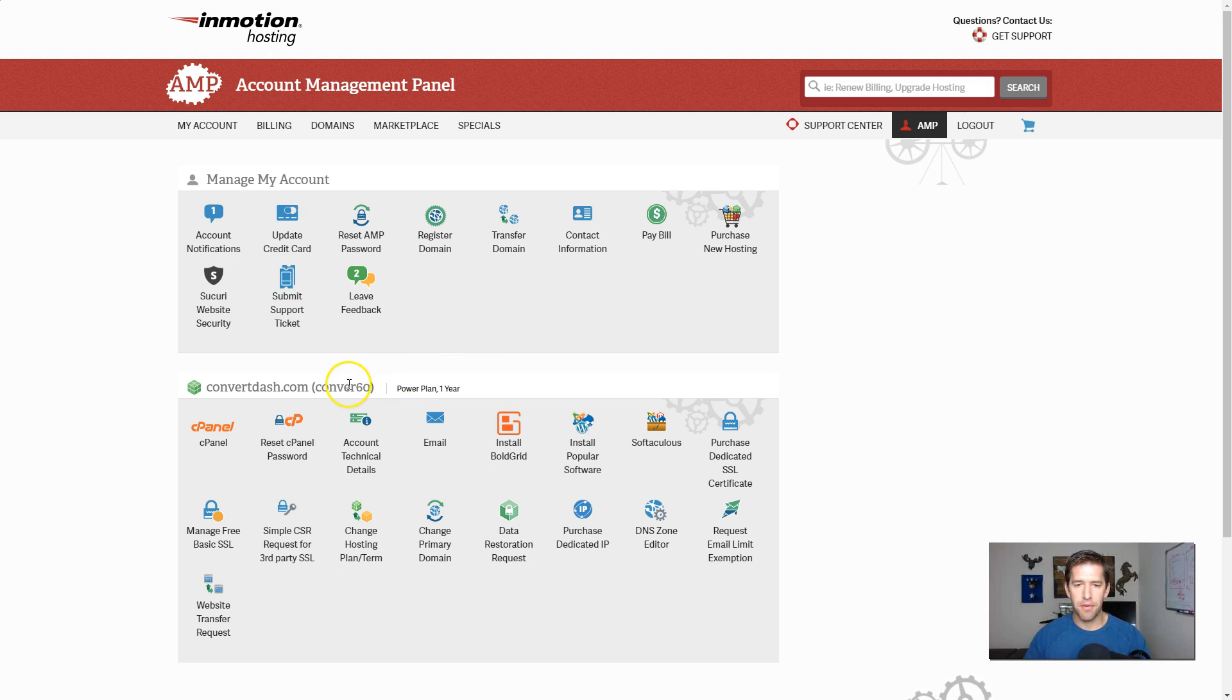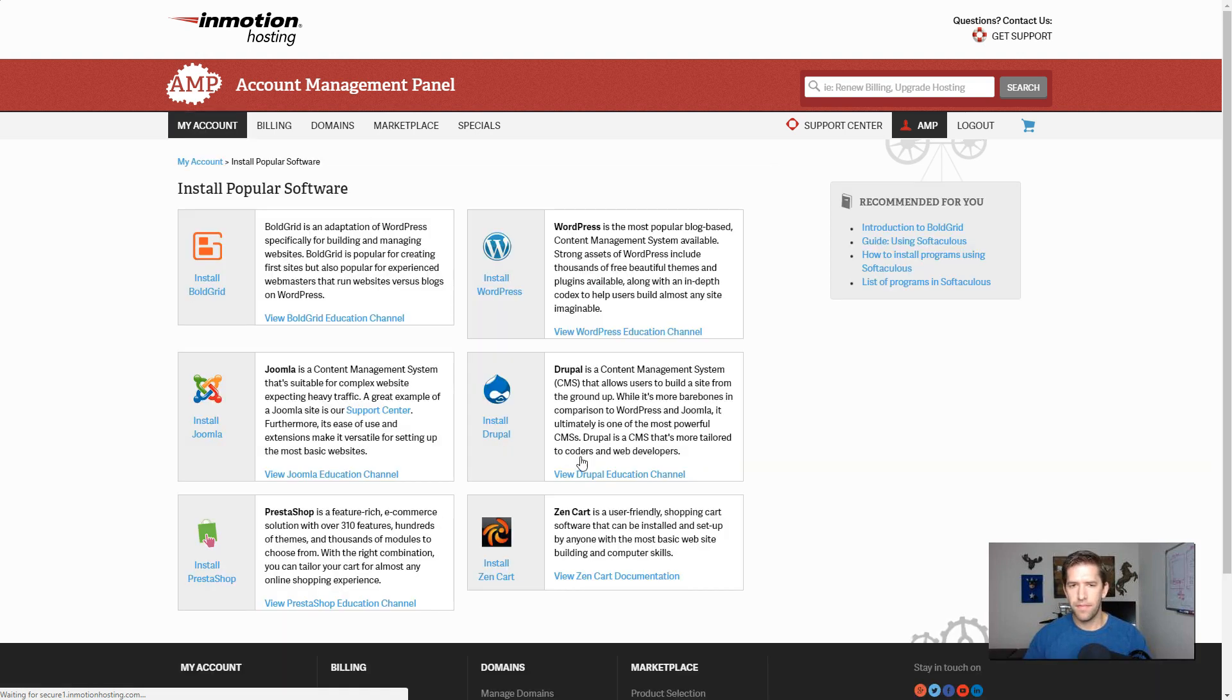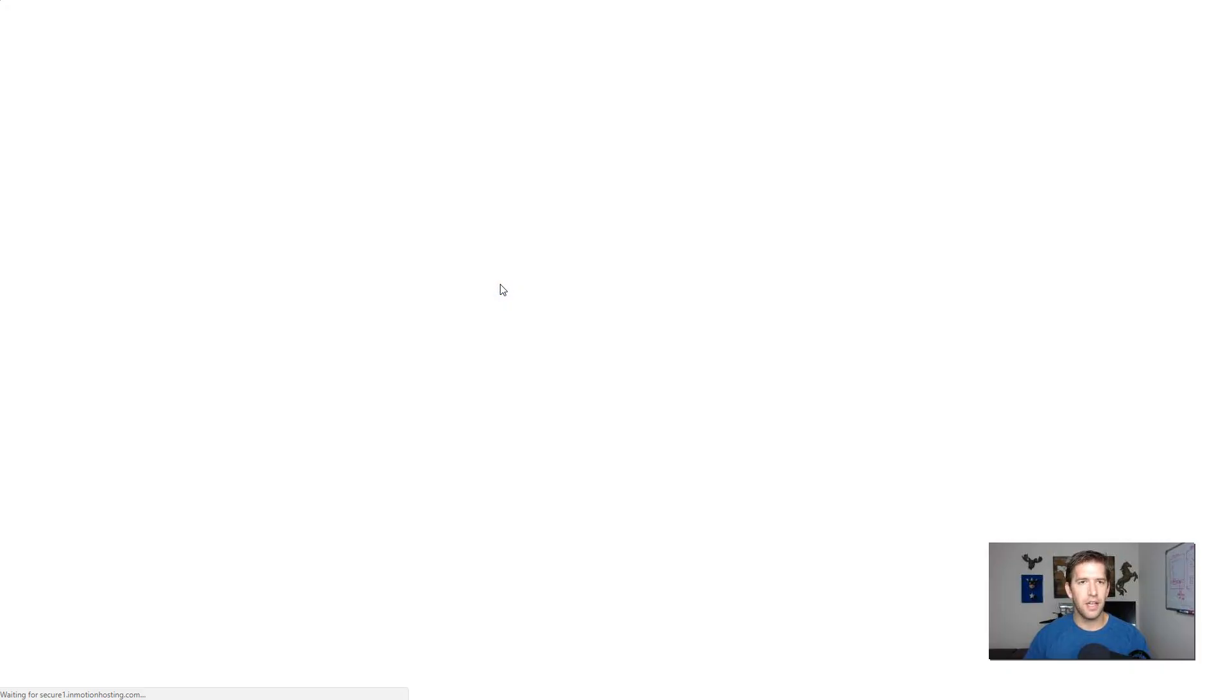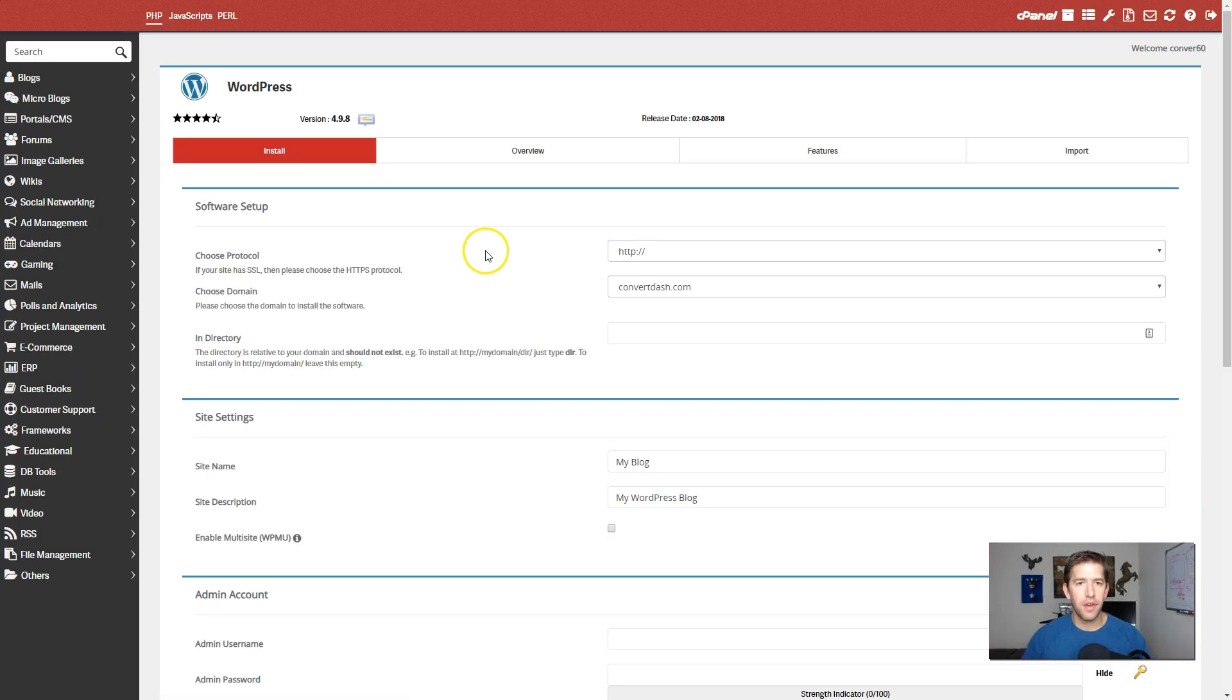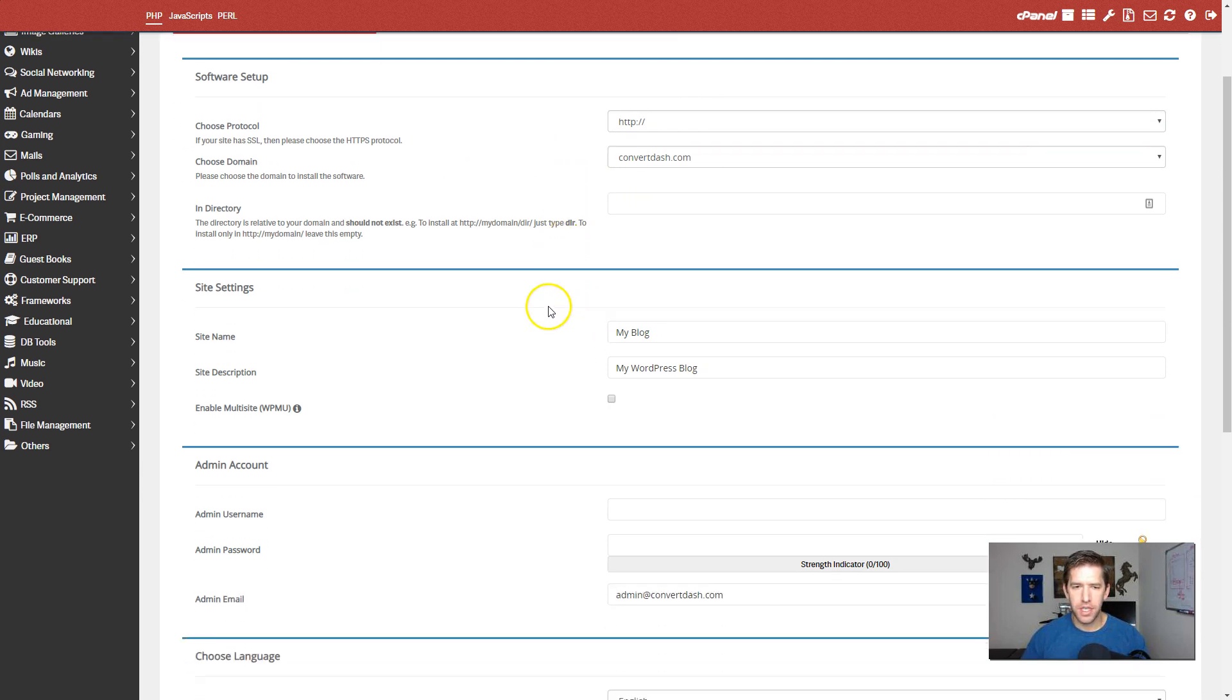So what's nice is they provide that nicely, easily right down here with one click. So install popular software. And just kind of look for WordPress. Boom. WordPress is the most popular blog-based content management system. Let's go ahead and install it. Okay. So now we're here on the WordPress installation kind of details.